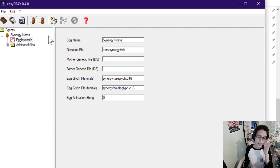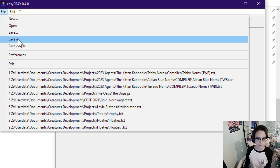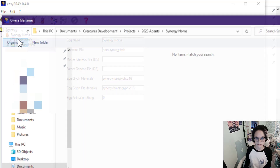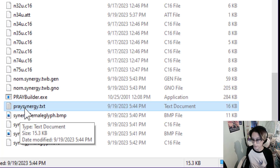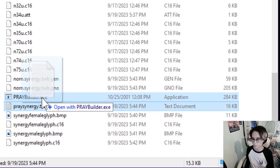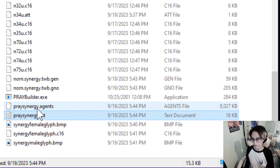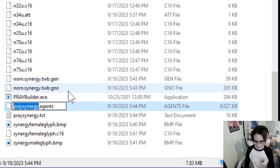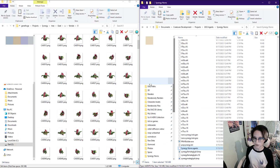Theoretically you can compile using EasyPRAY, but I find that it struggles with breeds because there are so many files, so I like to just save as PreySynergy.txt. Take your text file and drag it on top of PrayBuilder. You'll now have an agents file with the same name — I'm going to rename it SynergyNorns.agents.